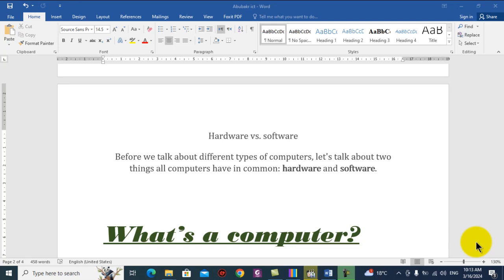Assalamu alaikum, hello my students, welcome back to our lessons in ICT. This is Mr. Obak Hassan and I'm going to show you how to replace text in a document. Replacing means I'm going to change some part of the document text — I first have to search for the text, then change it with a new word, phrase, or text.